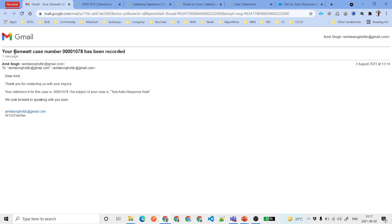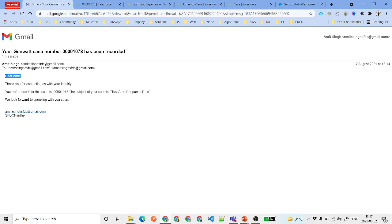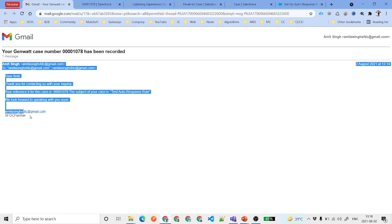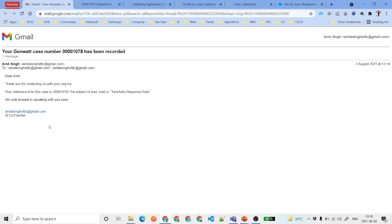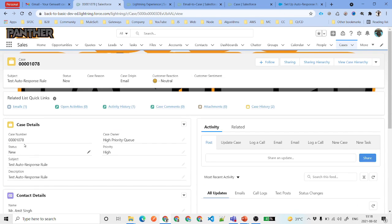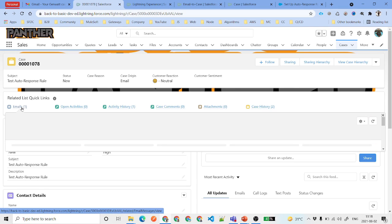If you open that email you can see exactly what email was sent, whom it was sent to, and which case record it is associated with. I've opened the email in print format so you can see clearly. It shows who sent it, and from where it was sent. The email reads: 'Dear Amit, thank you for contacting us with your inquiry. Your reference number for the case is this, the subject is this, and we look forward to speaking with you soon.' This is just the sample template Salesforce provides.